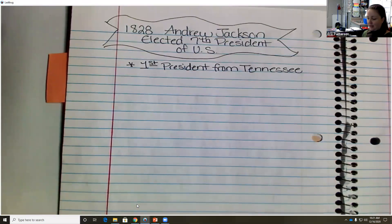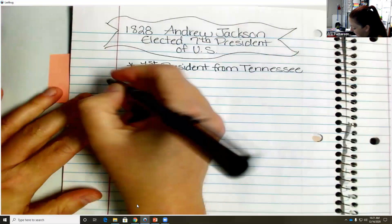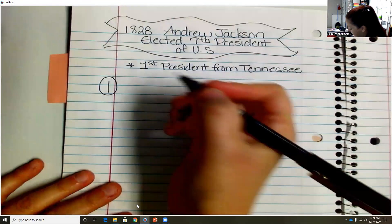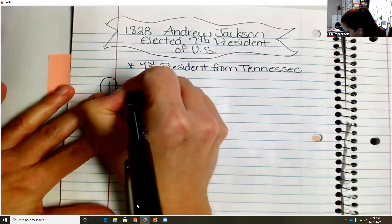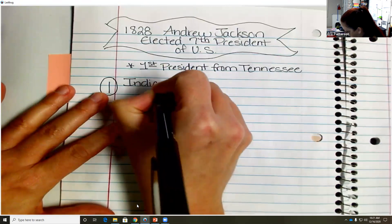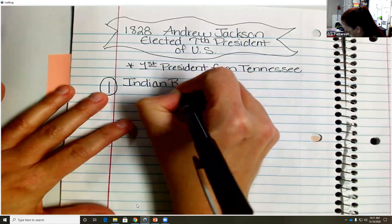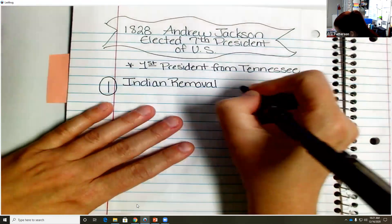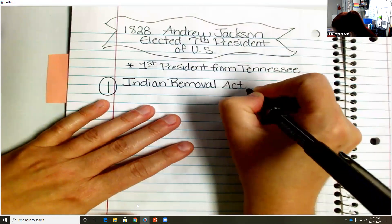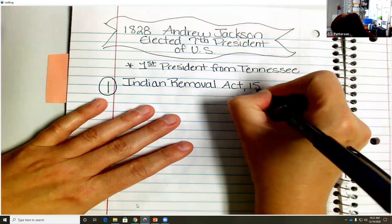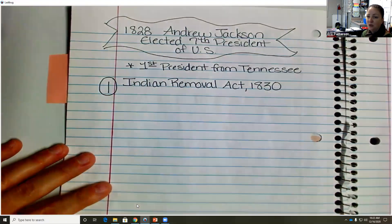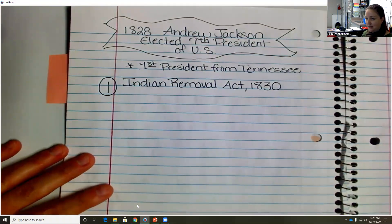So the first thing we're going to add to our notes today — big number one — is the Indian Removal Act. And that happened in 1830. So two years into his presidency, he signs this document and supports it.